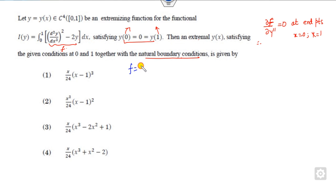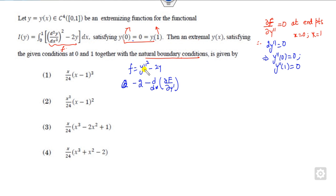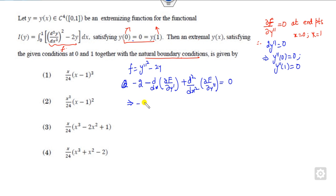So you can solve: f is y-double-dash squared minus 2y. What is the second derivative of this? It gives 2y-double-dash = 0, meaning y-double-dash(0) = 0 and y-double-dash(1) = 0 are the two natural boundary conditions. Now based on this, we start with the Euler equation: partial derivative of L with respect to y minus d/dx of the partial derivative of L with respect to y-dash equals 0. Since it is a second derivative, it extends as minus 2 d/dx plus y-double-dash terms. Substituting, the partial derivative is 2y-double-dash, and its second derivative gives the fourth derivative equal to 0. So y-fourth equals 1.